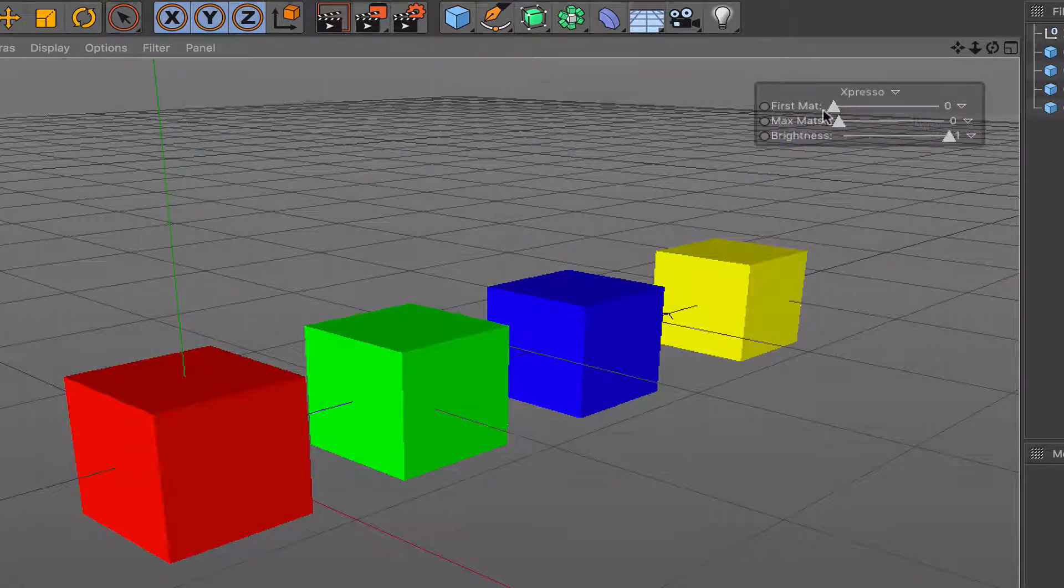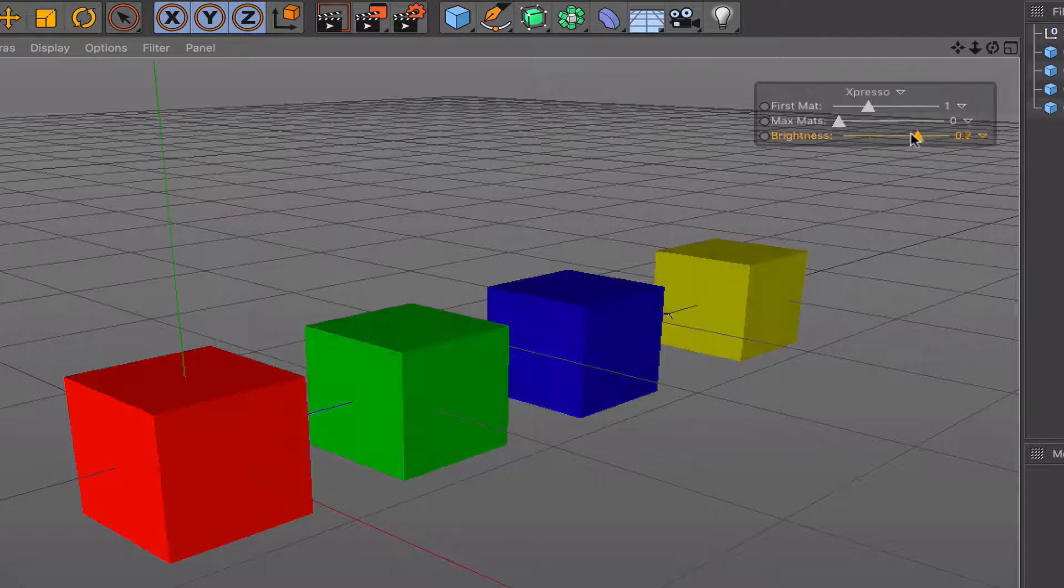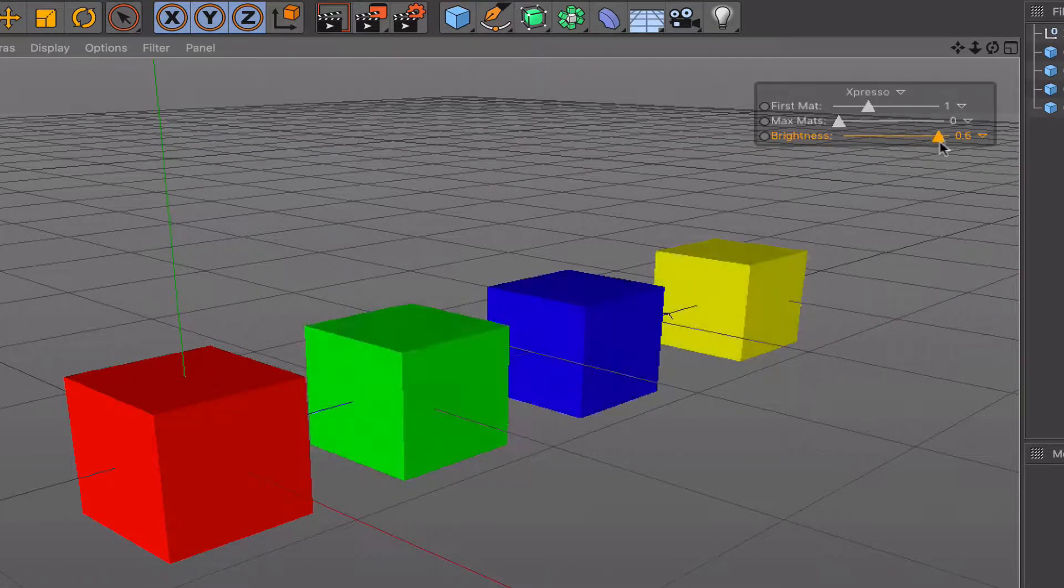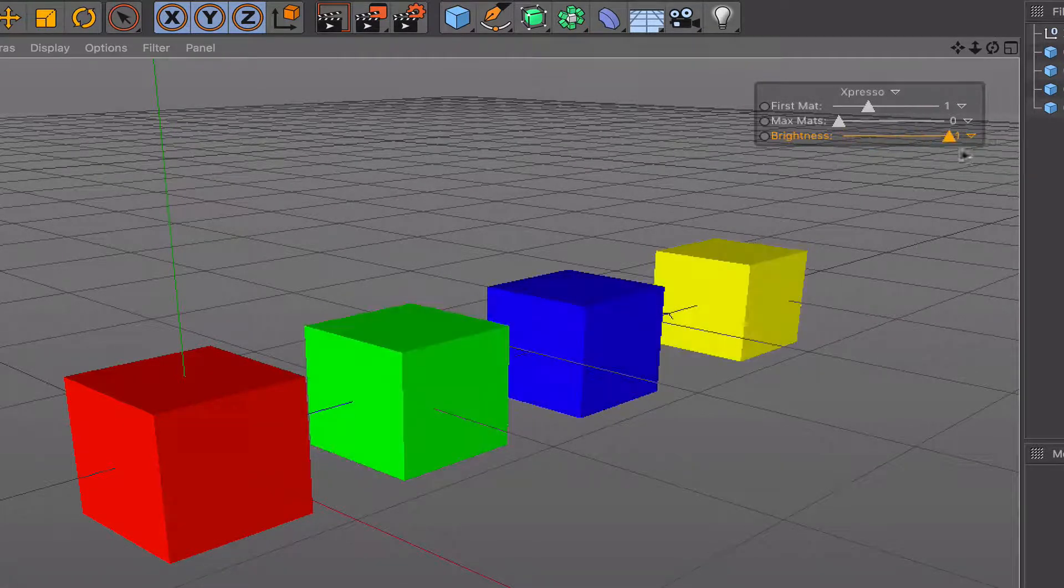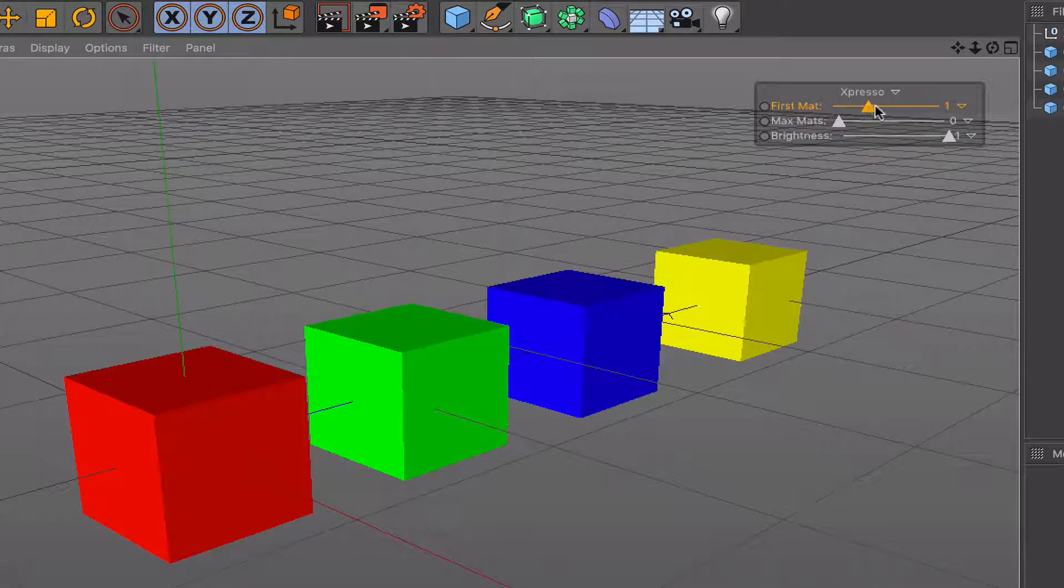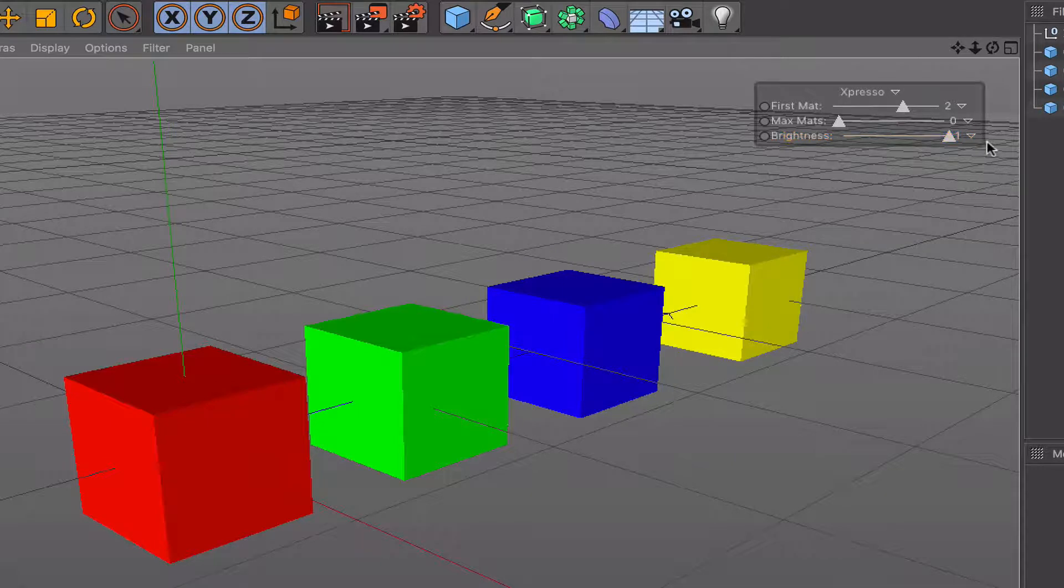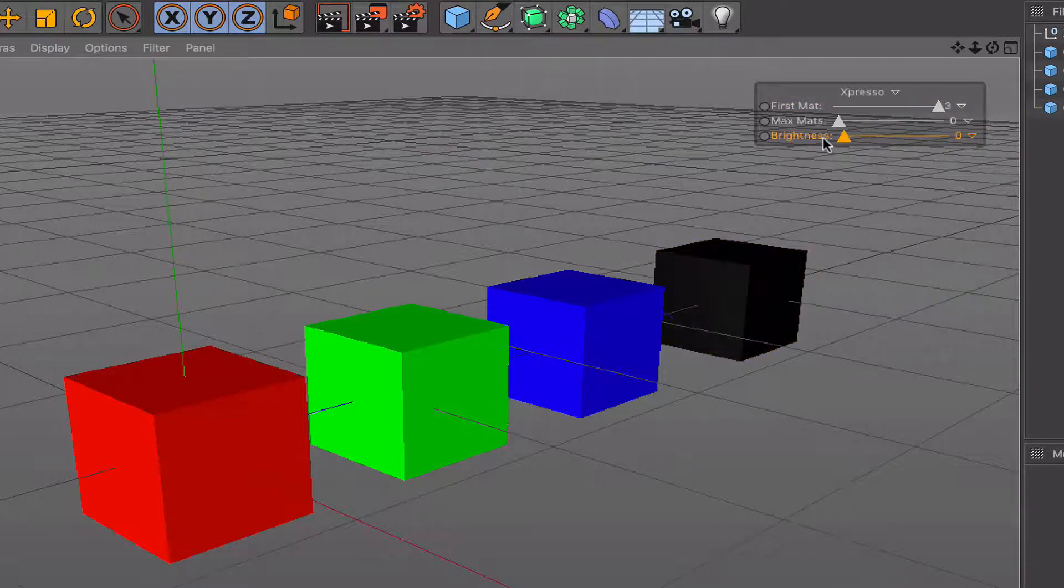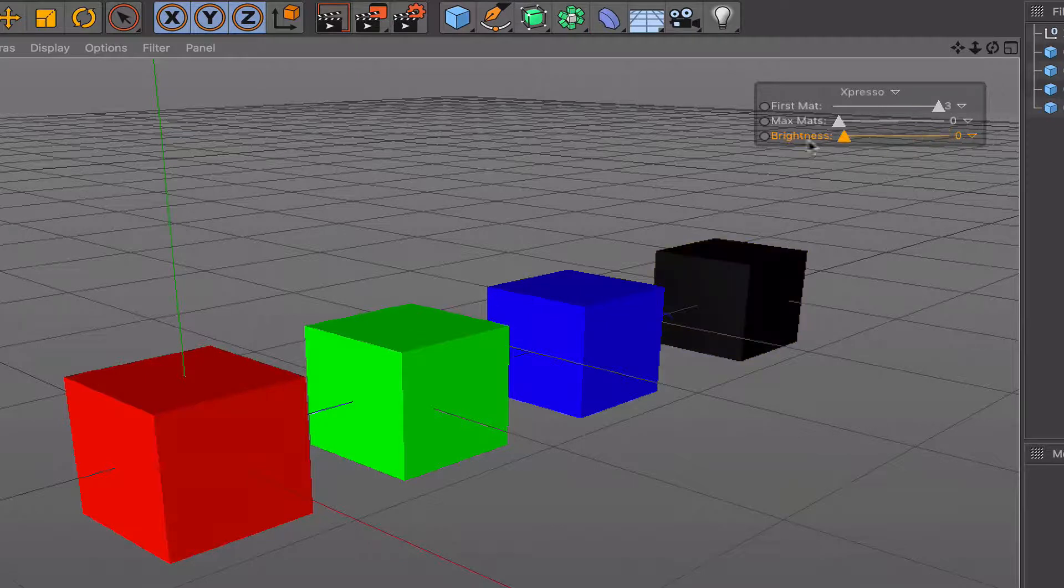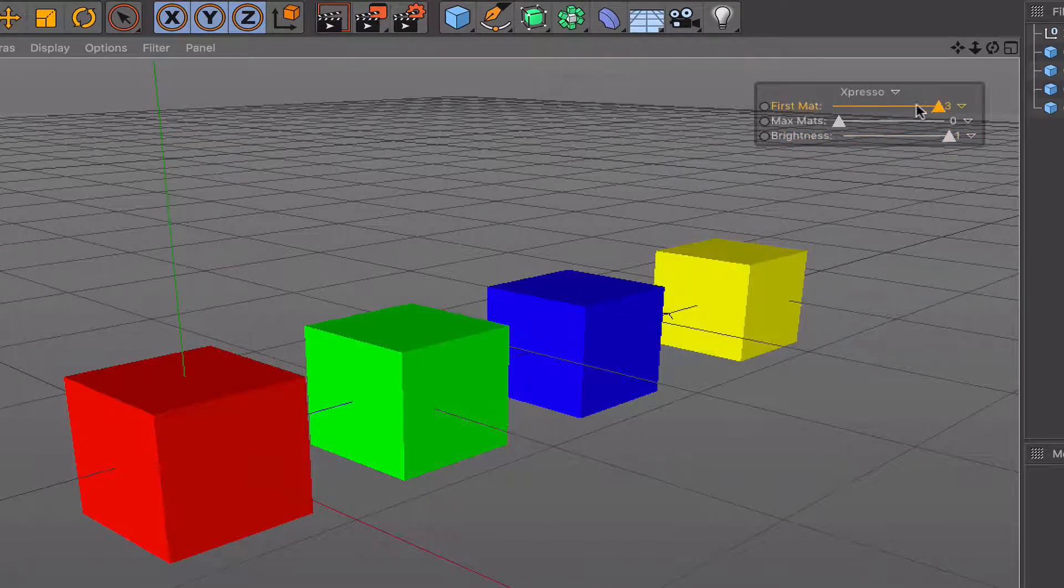If we move our first material to the one position, and now we adjust, we exclude the red and affect the other three. Move it to position two, we exclude the red and the green. Three, we exclude the first three textures and only affect the yellow. So that's quite important.